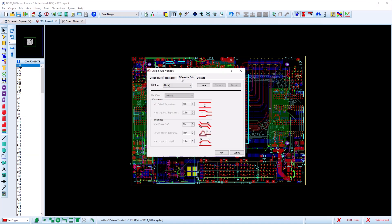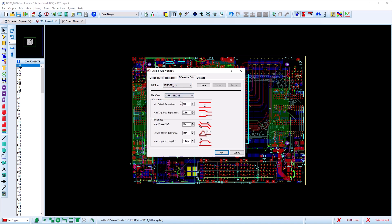We then switch to the differential pair tab and associate the net class with our pair. In the case where you have multiple pairs, the same net class can be assigned to each one.